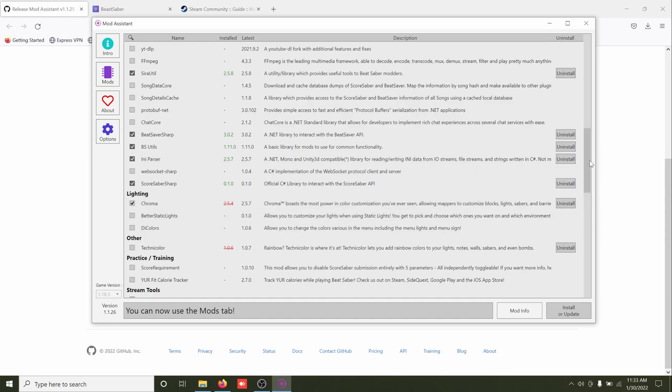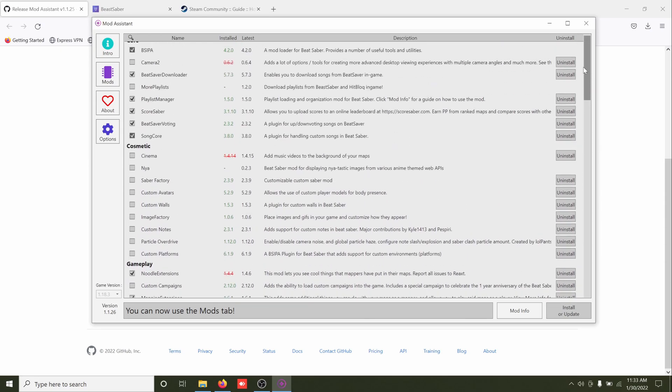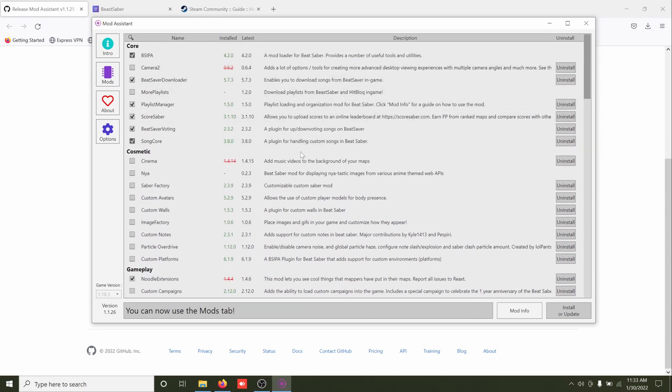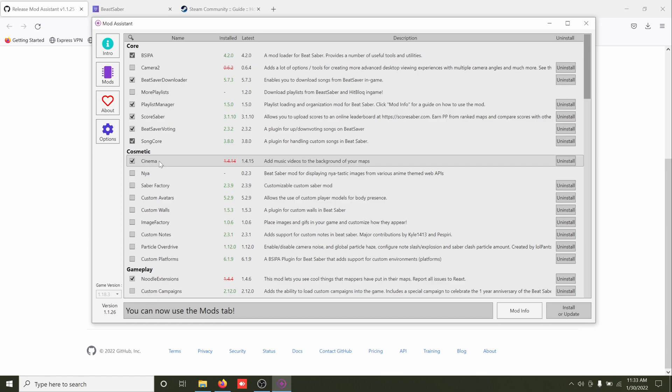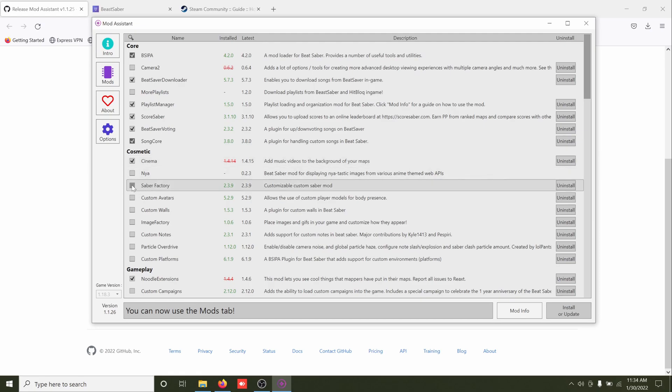And then there's a whole bunch of other stuff. Cinema is pretty good. Certain custom maps will have a recommended cinema video. Basically what it's doing is just playing a YouTube video in the background without sound of course. So if you have a map you really like, maybe you could add like the music video to that song or something like that in the background, whatever you want to do.